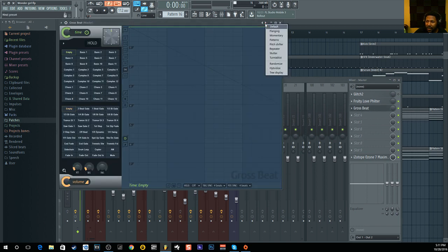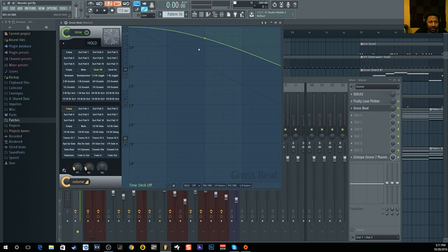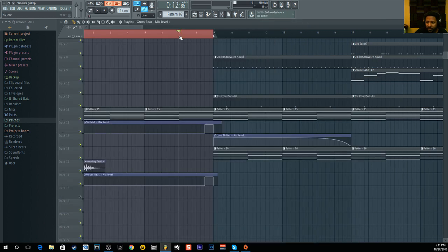Now go back to Gross Beats. If you right-click on the time area, you'll see 'Turntable List.' That's one thing I like about Gross Beats — you have different functions. 'Deck Off' is basically the tape stop effect. If I play it now, you'll hear the effect.